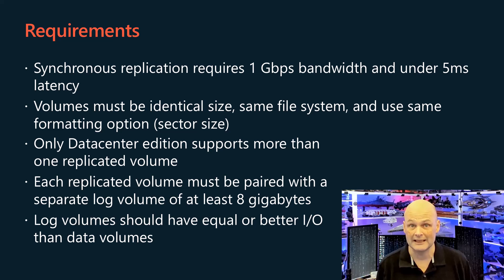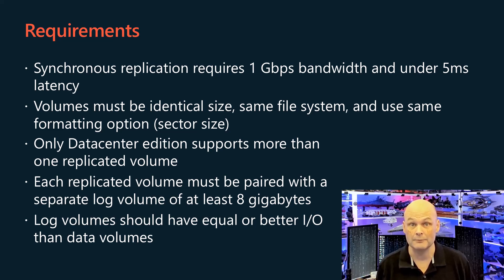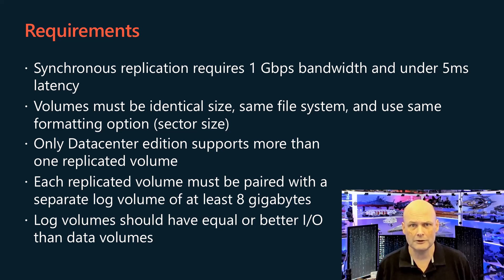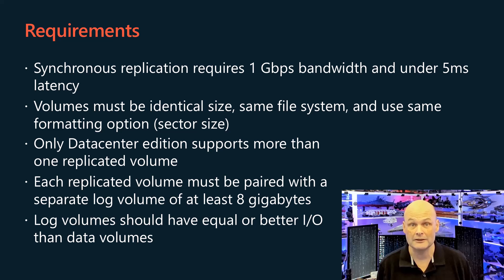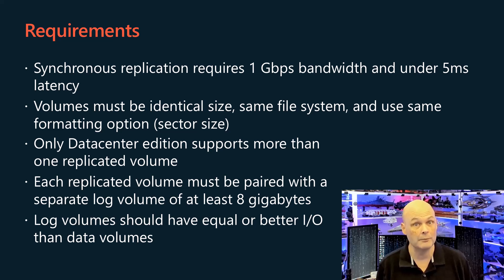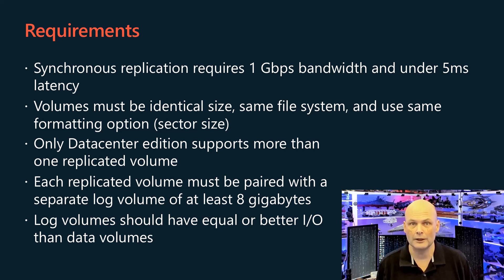Both source and destination servers must be domain joined, and the storage replica feature must be installed on both servers. Each partnership server needs two sets of separate volumes: a data volume for replication, and a log volume for storage replica logging.